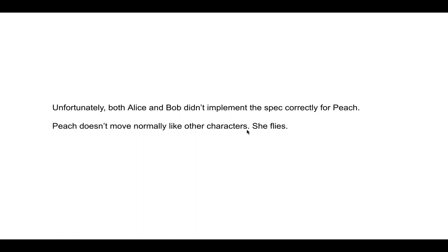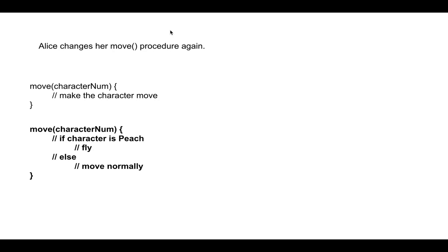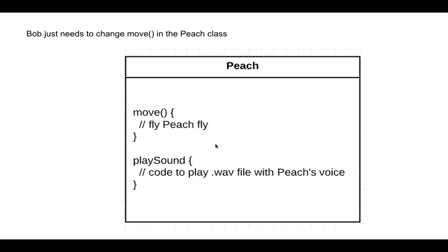So Alice changes her move procedure. This is the old one, and this is the new one. And she checks if the character is Peach by the character number, then we'll fly. Otherwise, we'll move normally. Bob instead just needs to change the move function in the Peach class. And that's it.